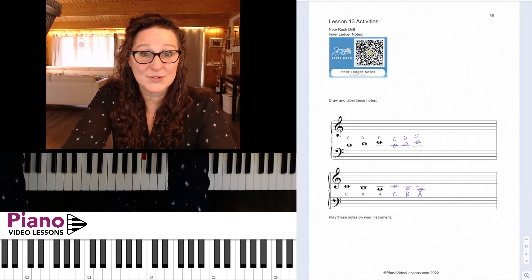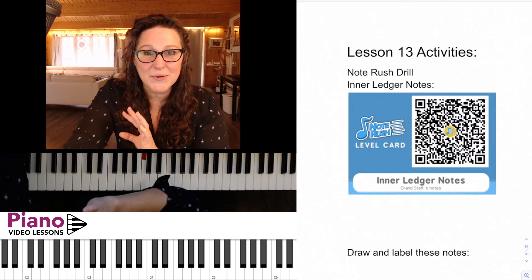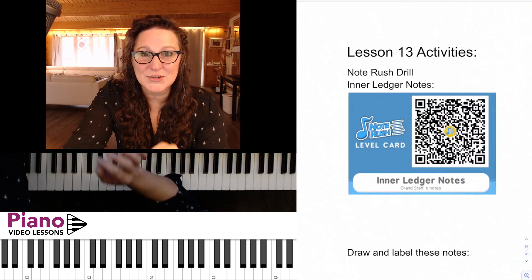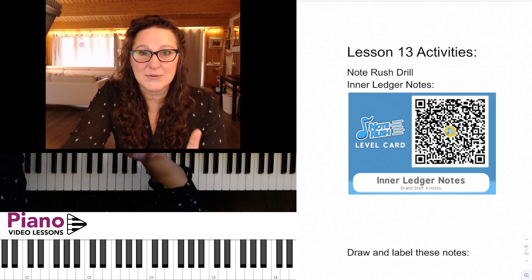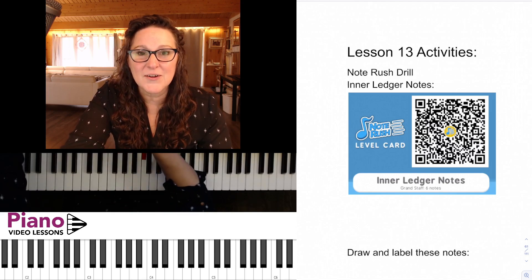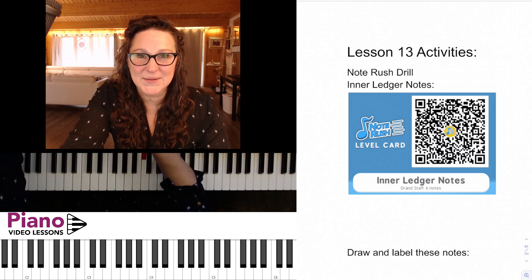Let's go ahead and do the Note Rush app — it's just going to focus in on these new inner ledger notes. It's not going to take long, so use the QR code and load your app and let's get going.